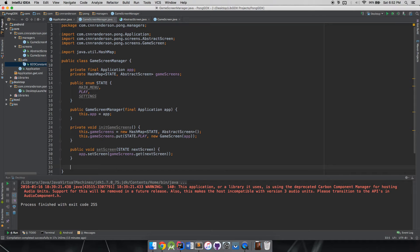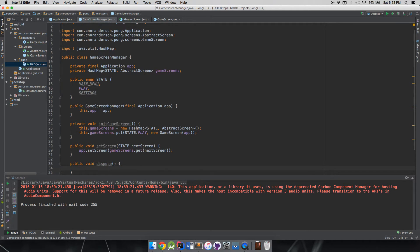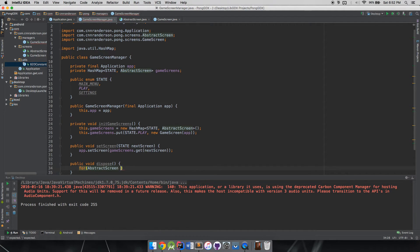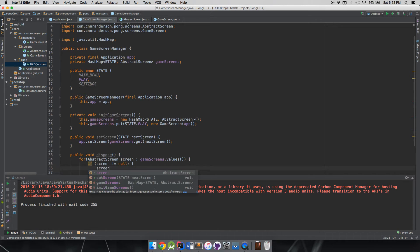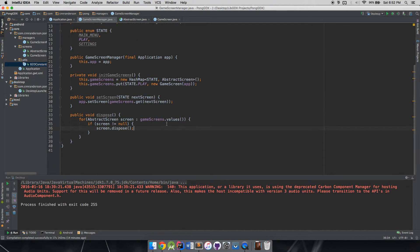We also want a dispose method so when our game is over we neatly clean up after ourselves. In the game screen manager's dispose method, we iterate: for AbstractScreen screen : gameScreens.values(), and if the screen does not equal null, we call screen.dispose(). That handles cleaning up all the screens we're holding on to.